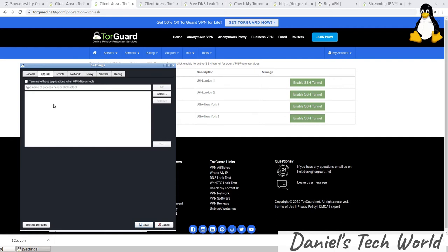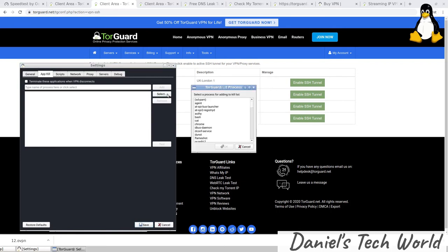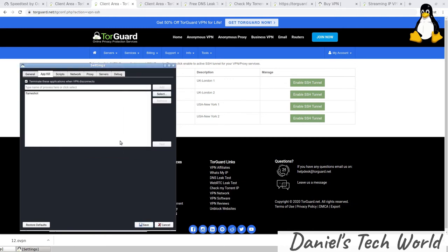However, you can also choose a lighter kill switch which is called app kill. That means that if there's no VPN connection, it'll terminate specific apps. Not only can you just type in the name of a CLI or a GUI or a daemon here, you can actually click on select and watch this—it'll automatically pull in everything running on the system. If I want to, for example, add the Flameshot screenshot tool, I can just add like that, click on save. When I disconnect, when I exit out of Flameshot now after clicking on save, it should disconnect the internet.